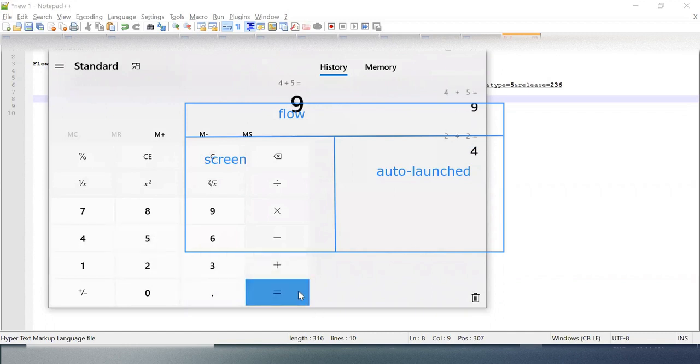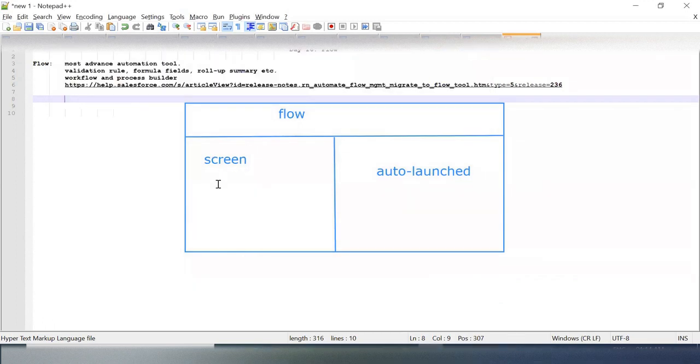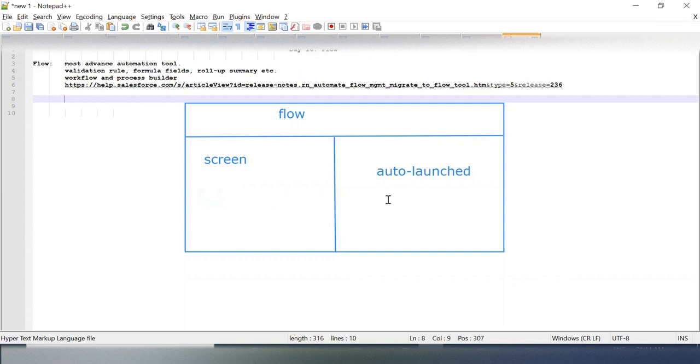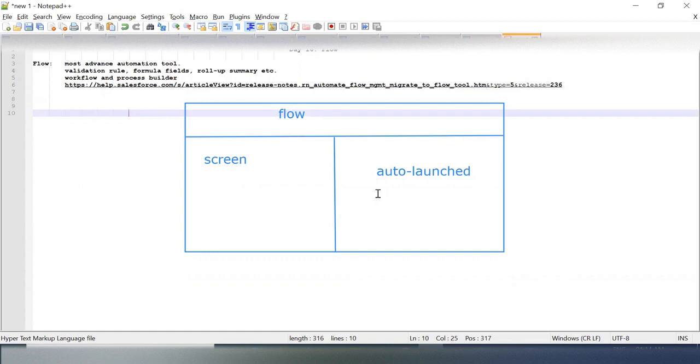That means we have some business logic written behind, and based on that business logic we are getting our output. So in a Screen Flow, user will input some data and then based on your logic which is written behind, your data will be processed.